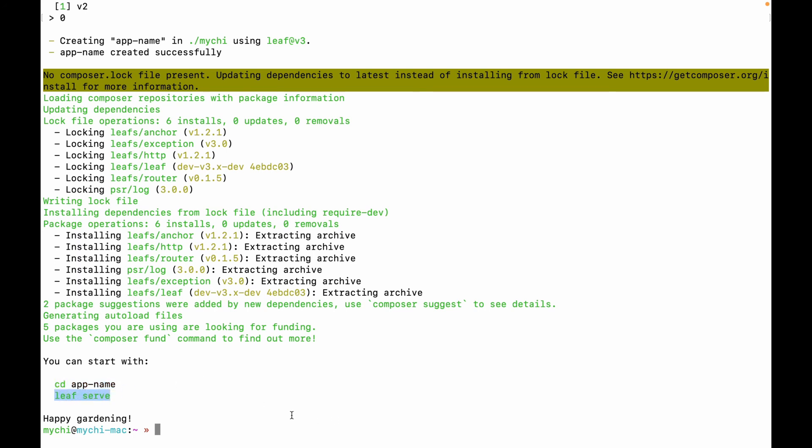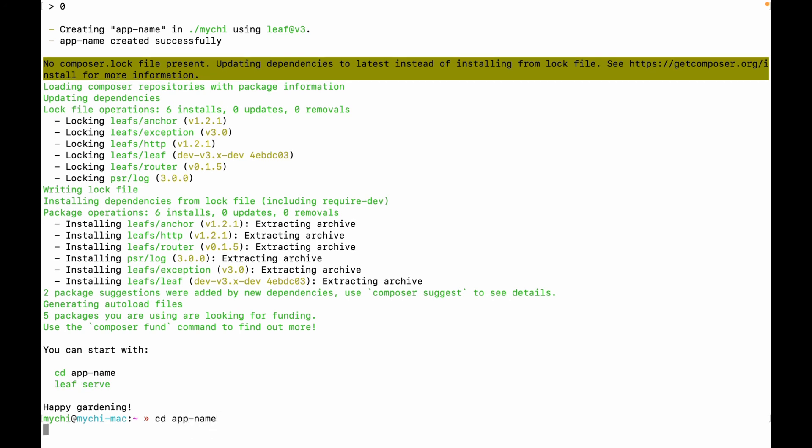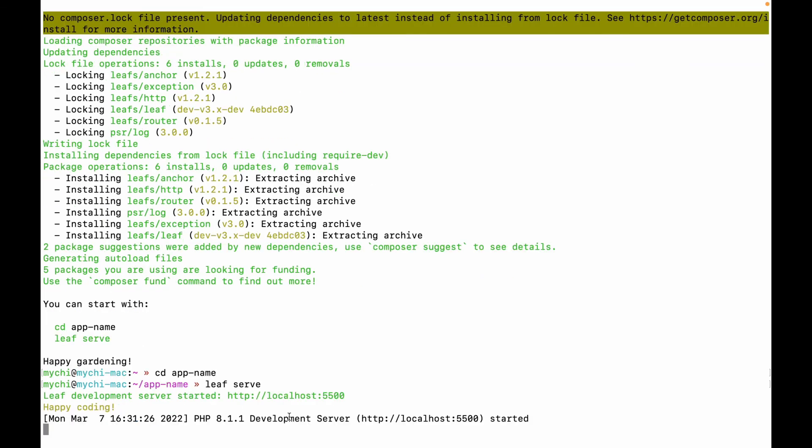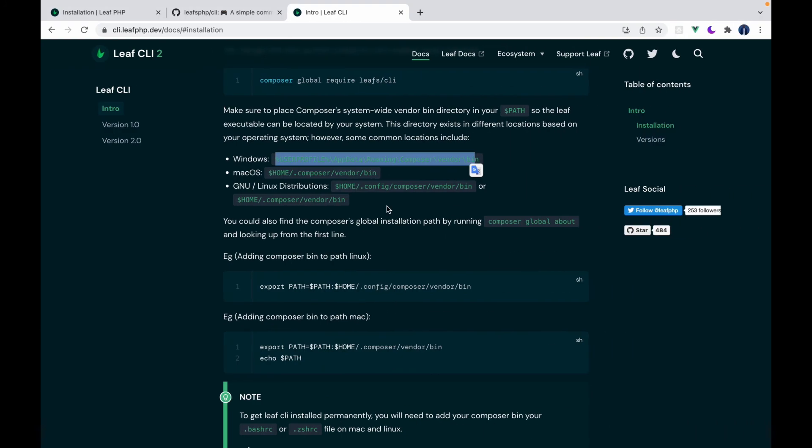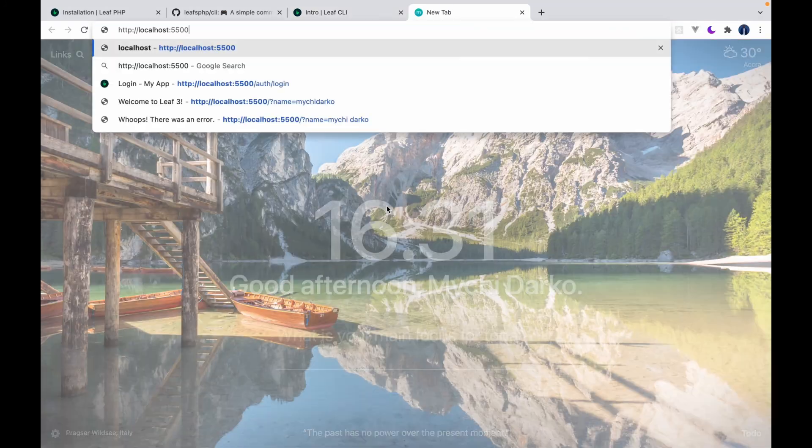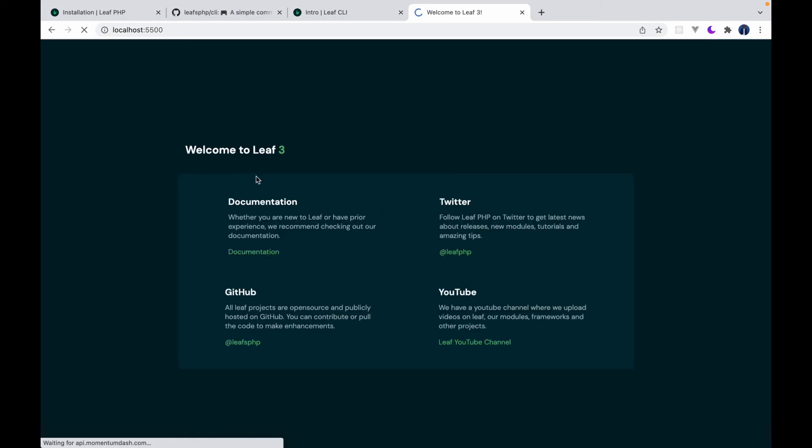So let's quickly do that. CD app name and then Leaf serve. And you notice it quickly starts a development server on localhost 5500. And we get this nice, beautiful page that says, welcome to Leaf 3.